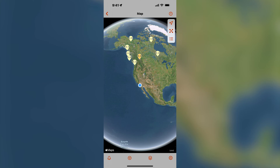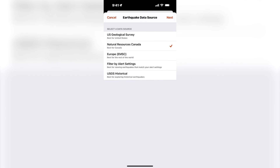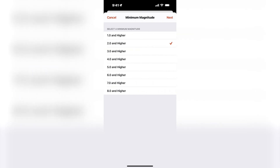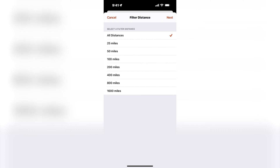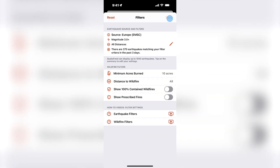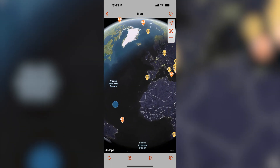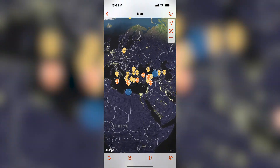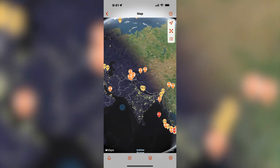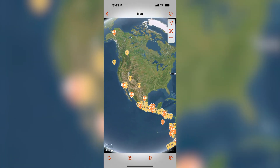Now I will change the data source to EMSC. EMSC is the best data source to use for earthquakes in most parts of the world outside of the US and Canada. When I spin the globe, you will notice that there are many smaller earthquakes — smaller than 4.0. This is why the EMSC data feed is best for viewing earthquakes outside of the US or Canada.